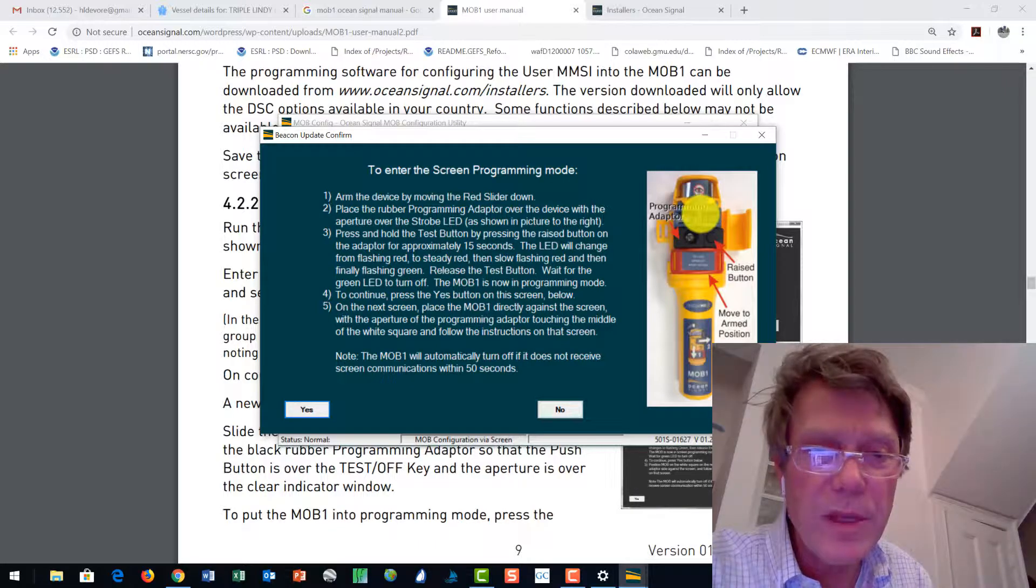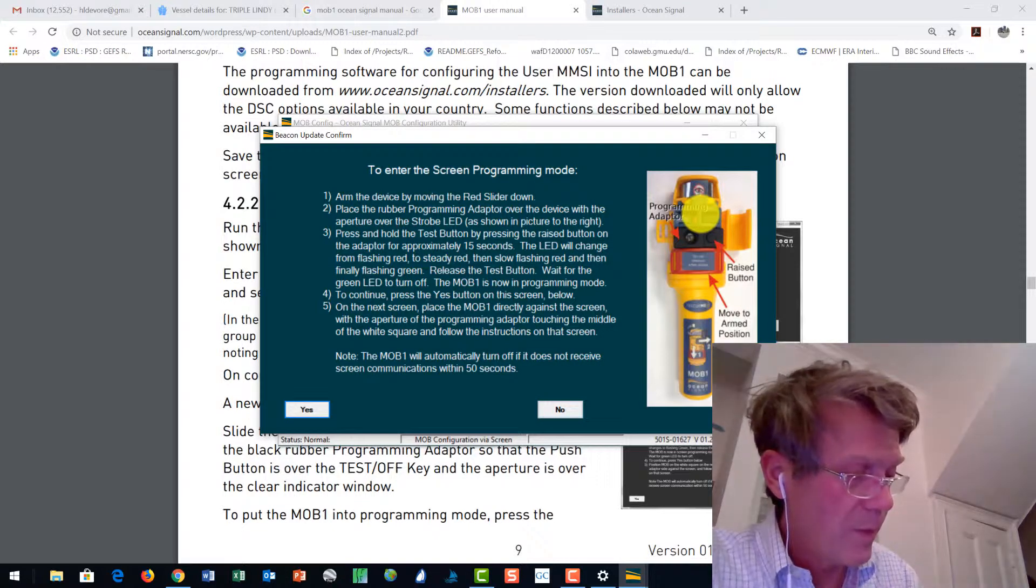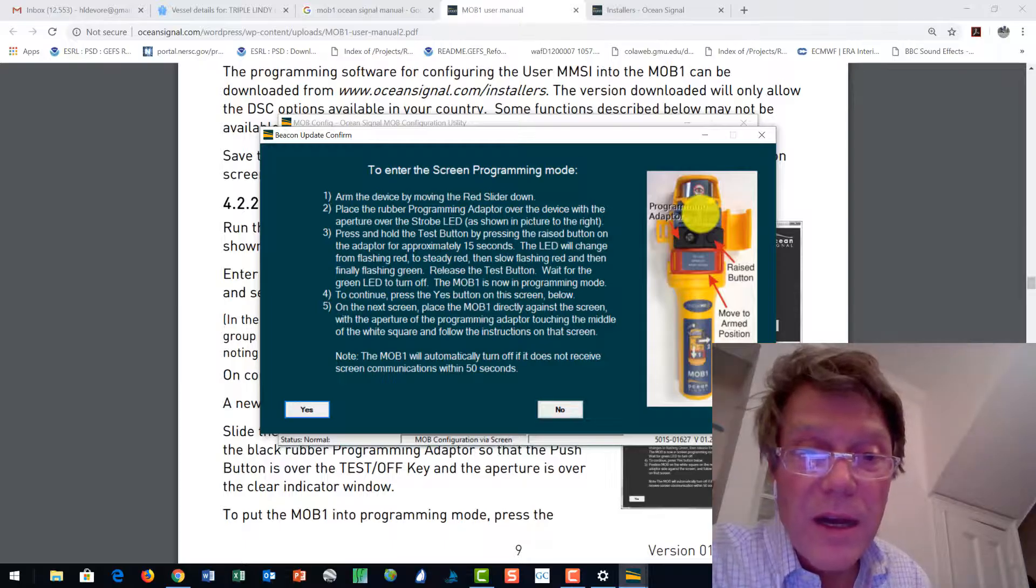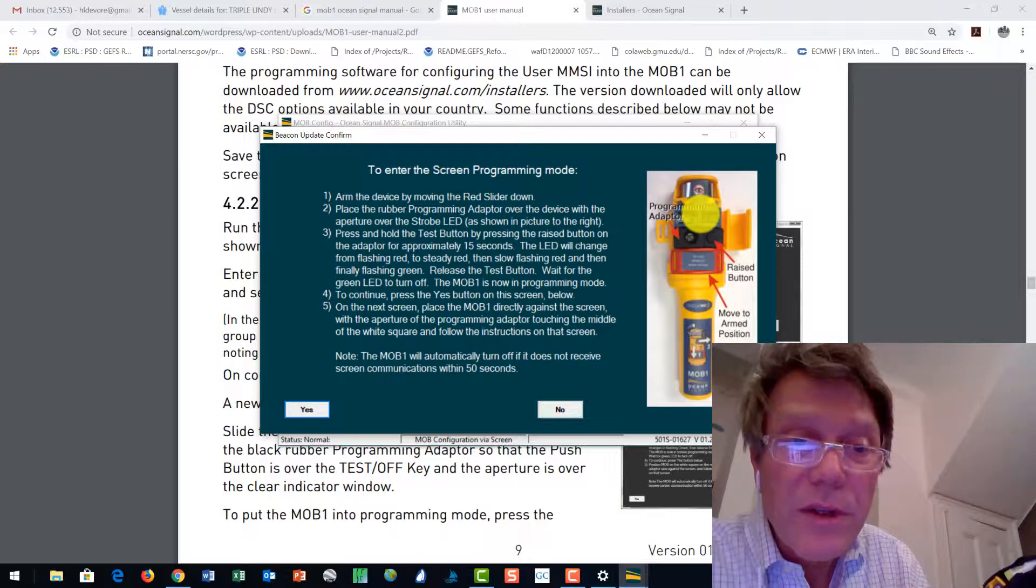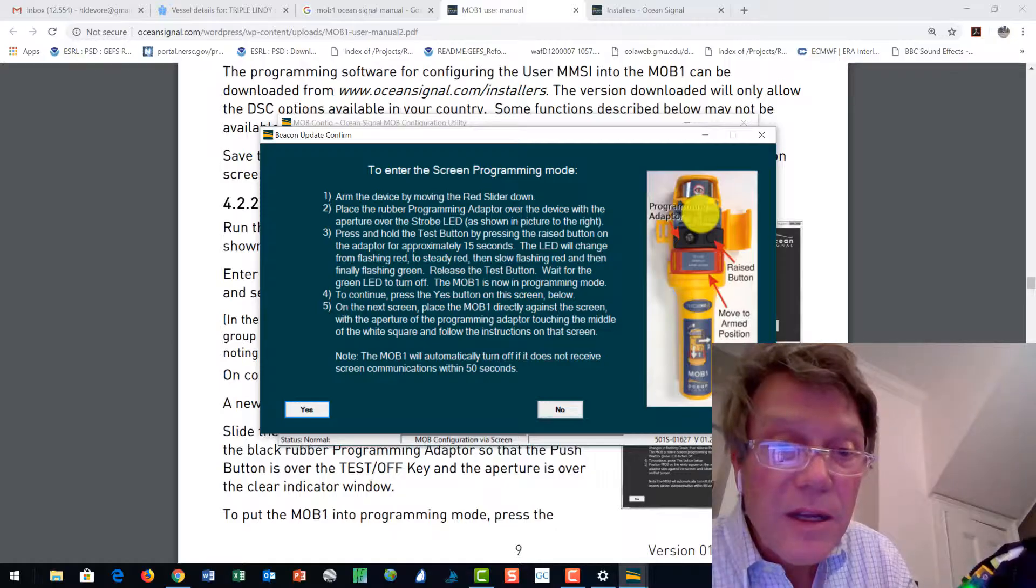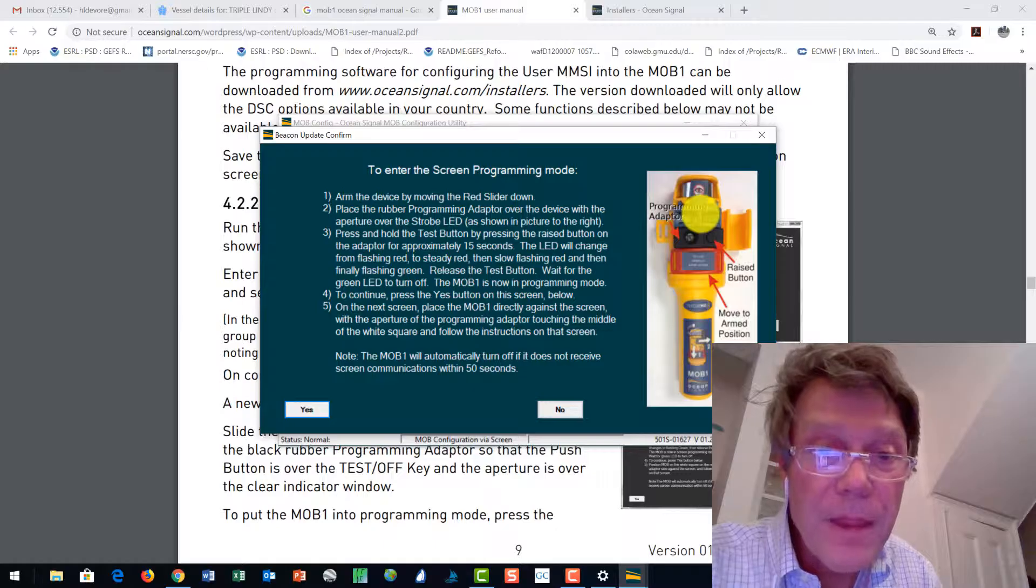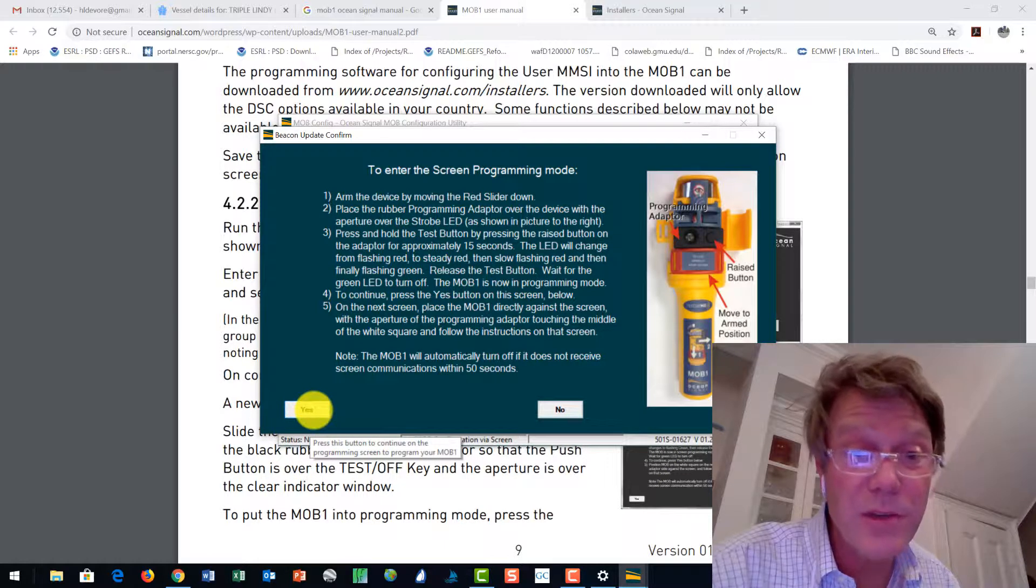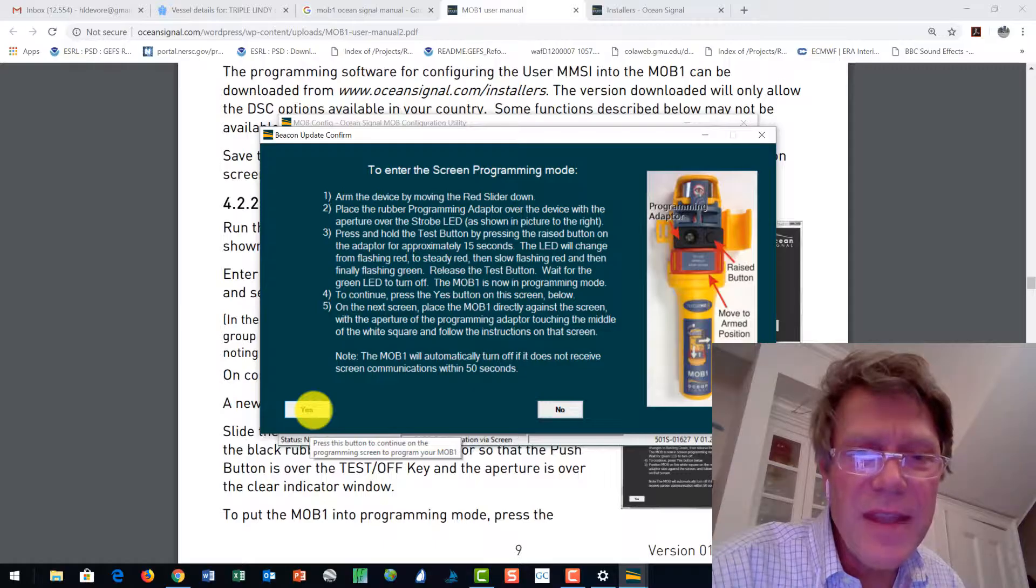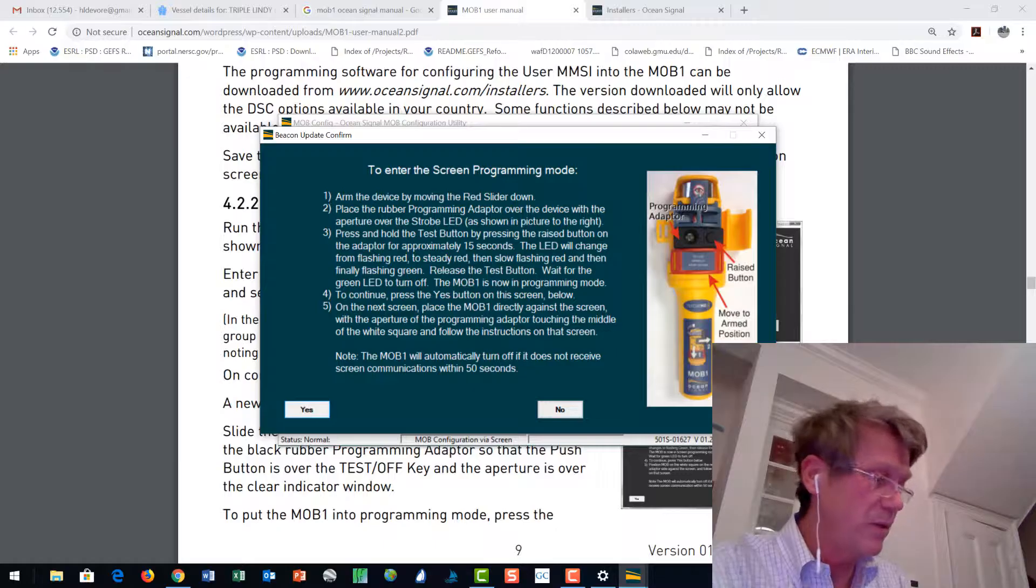So ready? 1, 2, 3, 4, 5, 6, 7, 8, 9, 10, 11, 12, 13, 14, 15. Flashing green. Release the test button. MOB is now in programming mode. To continue, press the yes button on this screen. On the next screen, place the MOB directly against the screen. Okay, that's not going to go off. And my green light is off. Look at that. I was not set up to do this well.